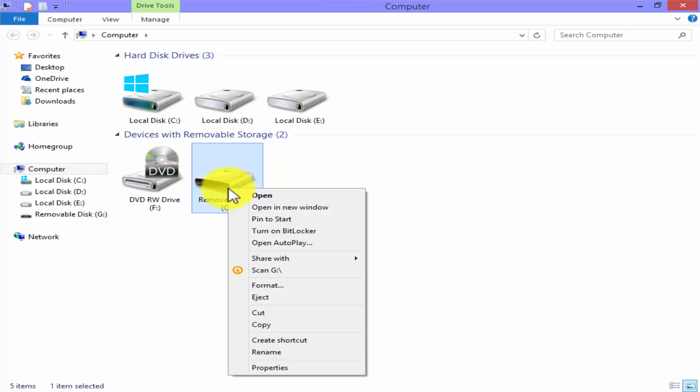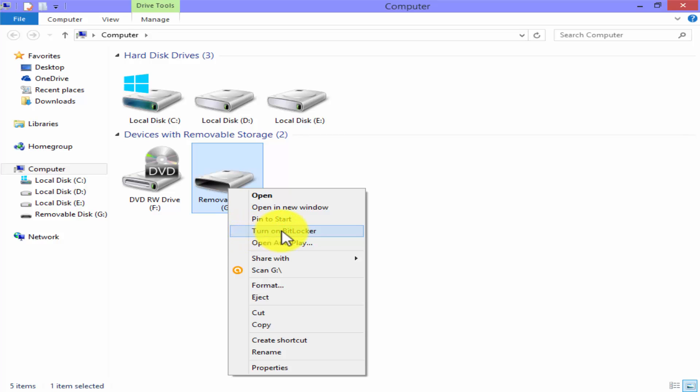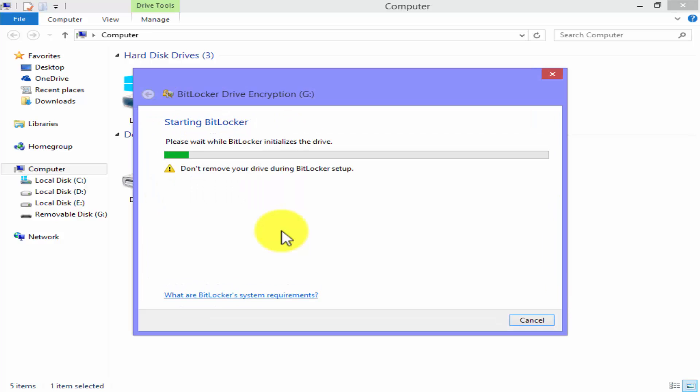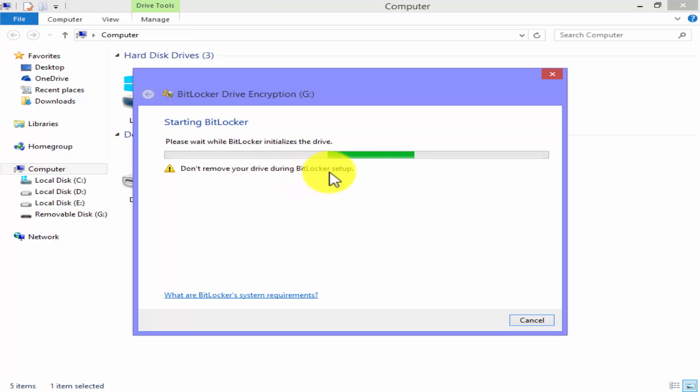Right click on your USB drive and click on turn on BitLocker from the drop down menu. Don't remove your drive during BitLocker setup because it's harmful for your USB drive. Please wait while BitLocker initializes the drive.